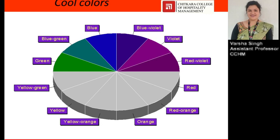So this is all about colors. In the next video, coming very soon, we will discuss about color schemes. Thank you so much.